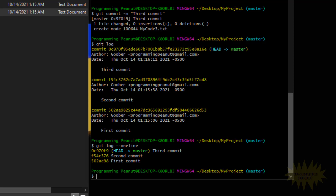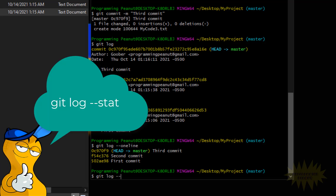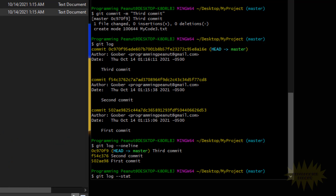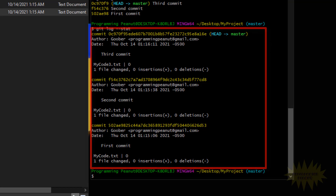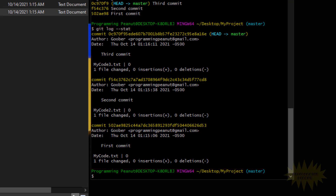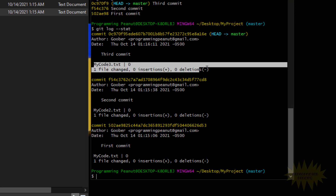Sometimes you actually need more information than what's in the standard git log. Luckily there is a long version — git log --stat. When you press enter, it gives you all this information here. It looks very similar to the original git log, except there's extra stuff at the bottom. We still get the full commit ID, the author, the date, and the commit message — but now there's additional information.